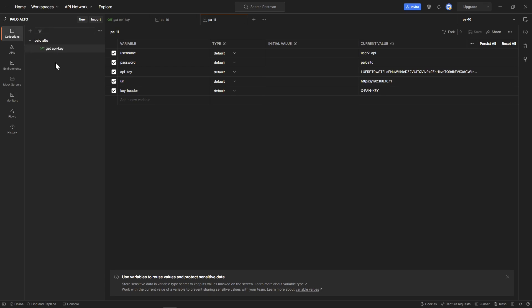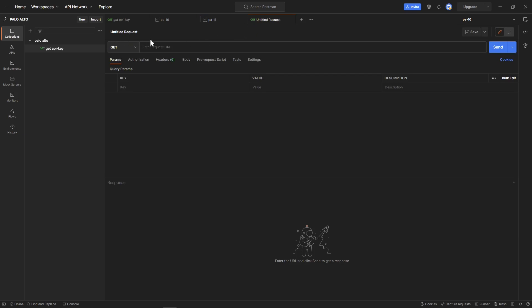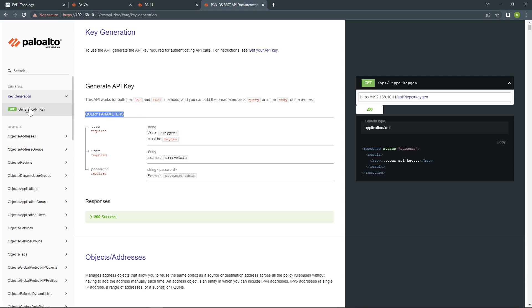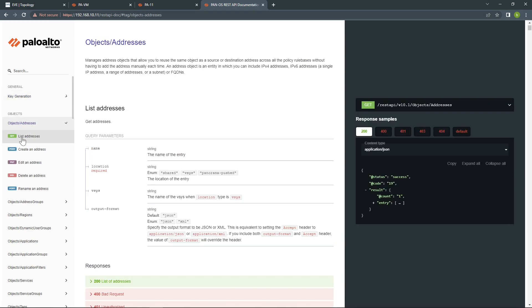With this video, I'll show you how to get address objects and also how to create one. We're going to need to create our request, so it will be a GET request so we can see all the objects that have been created in the firewall. If you go to the documentation, we can see object address. Here we have GET, POST, DELETE, and POST as well to rename.